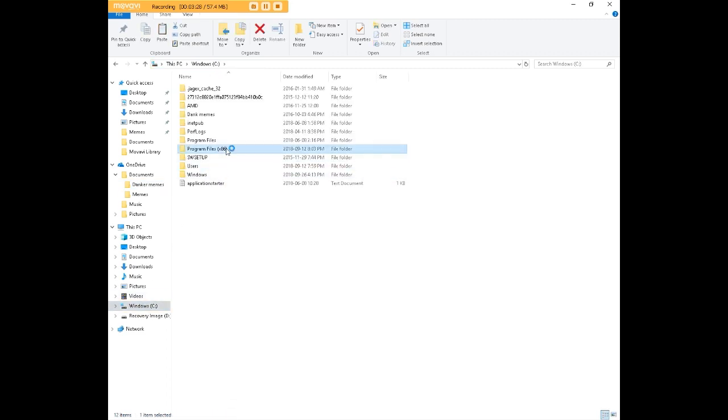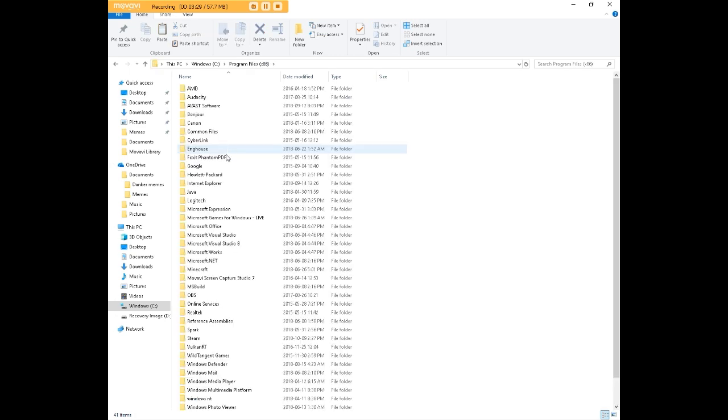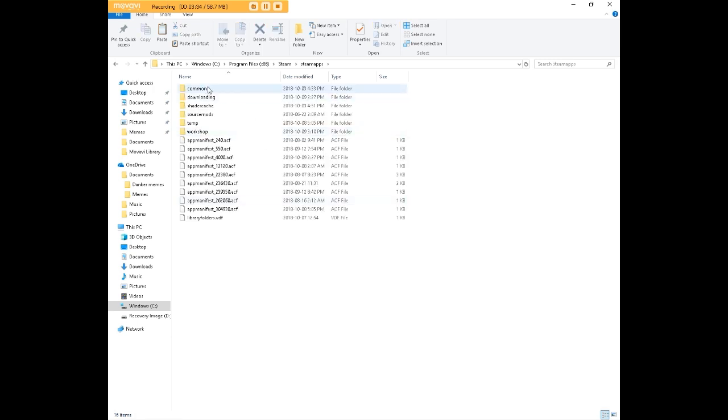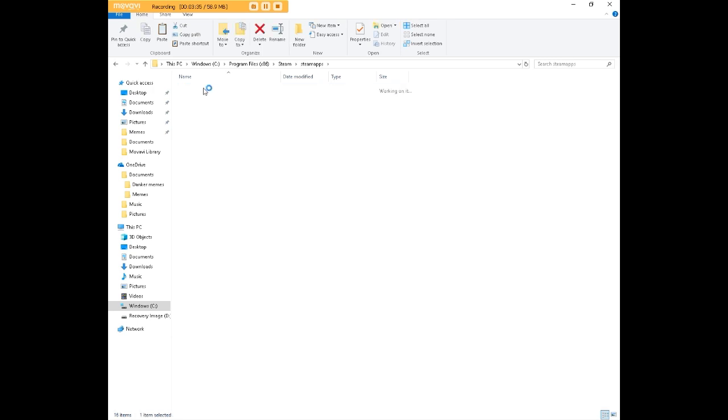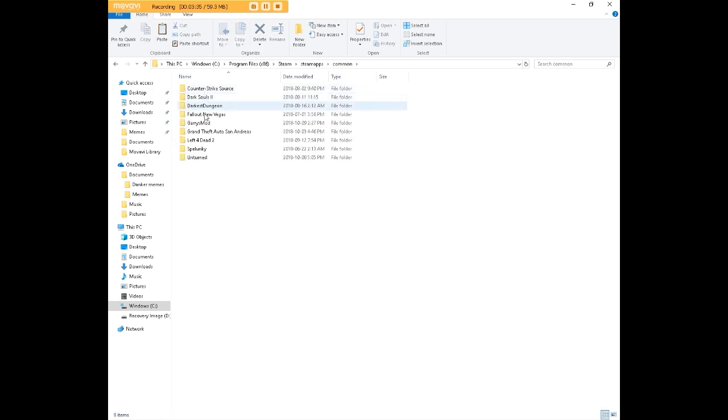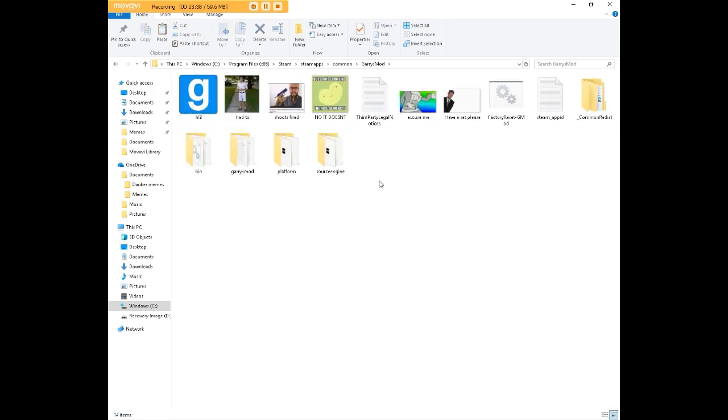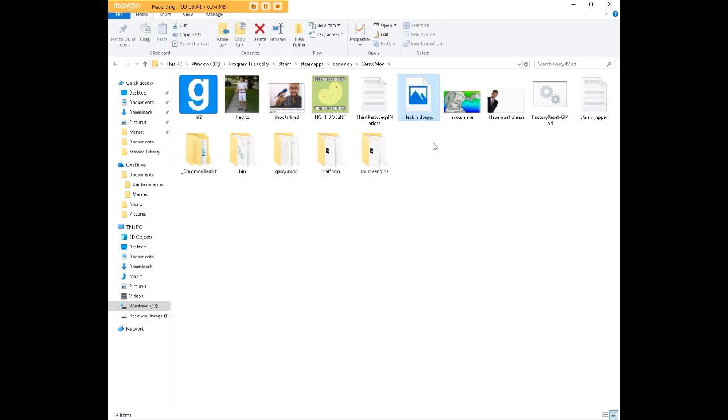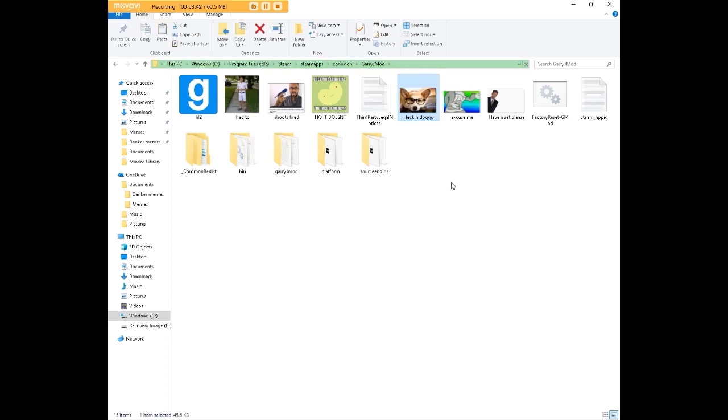Here goes. Program Files 86, Steam, Steam Apps, Common, Gary's Mod. We're going to hit Paste. And there you go. The image is there.